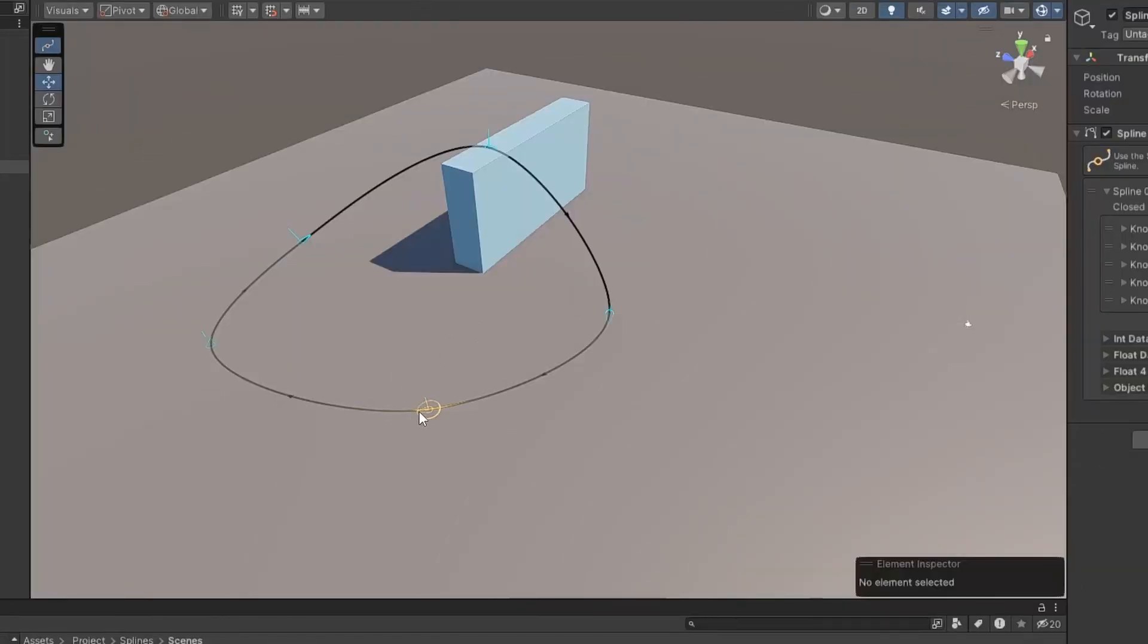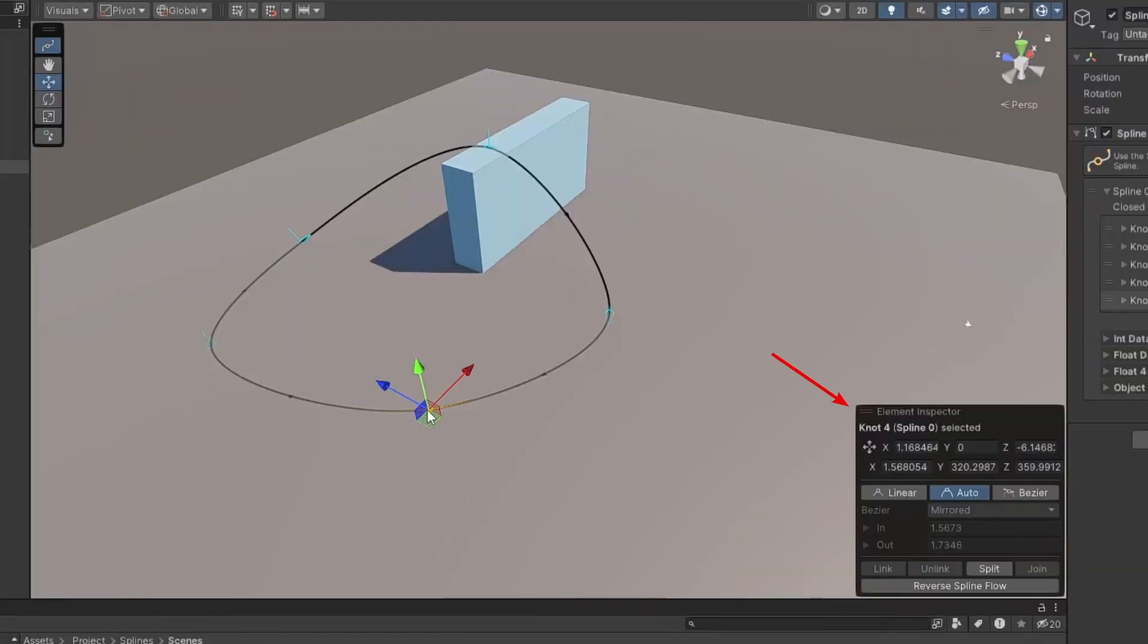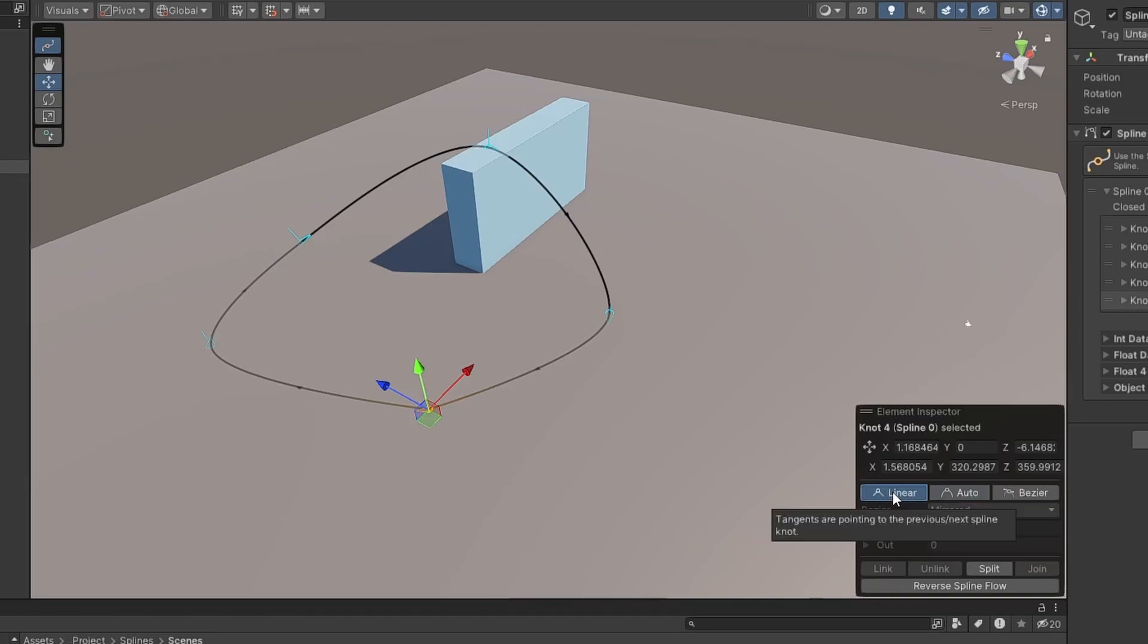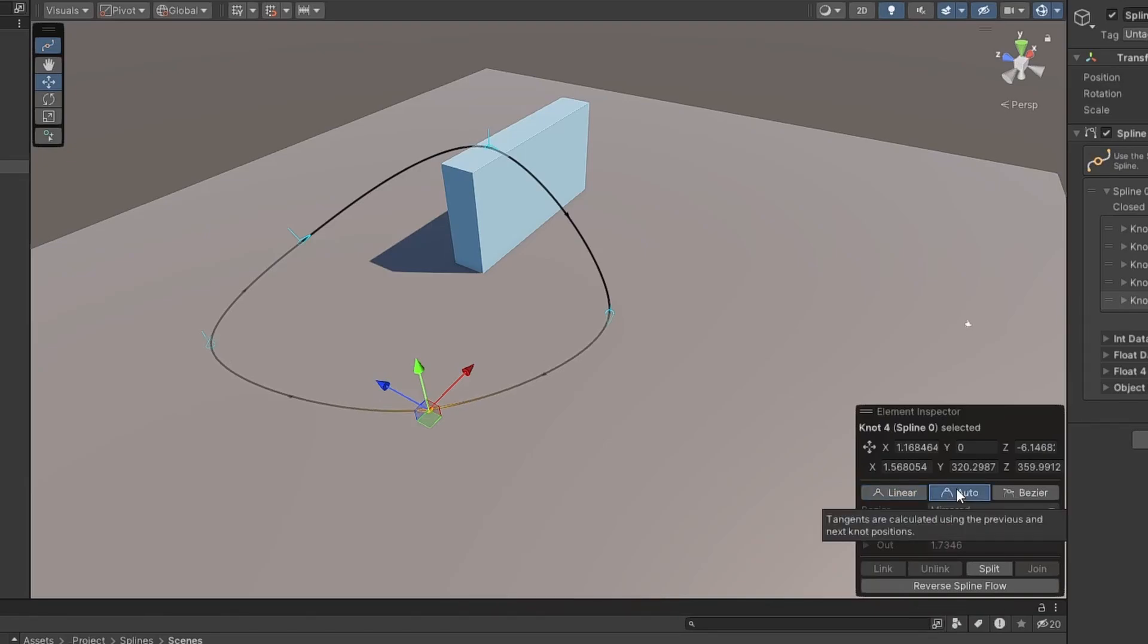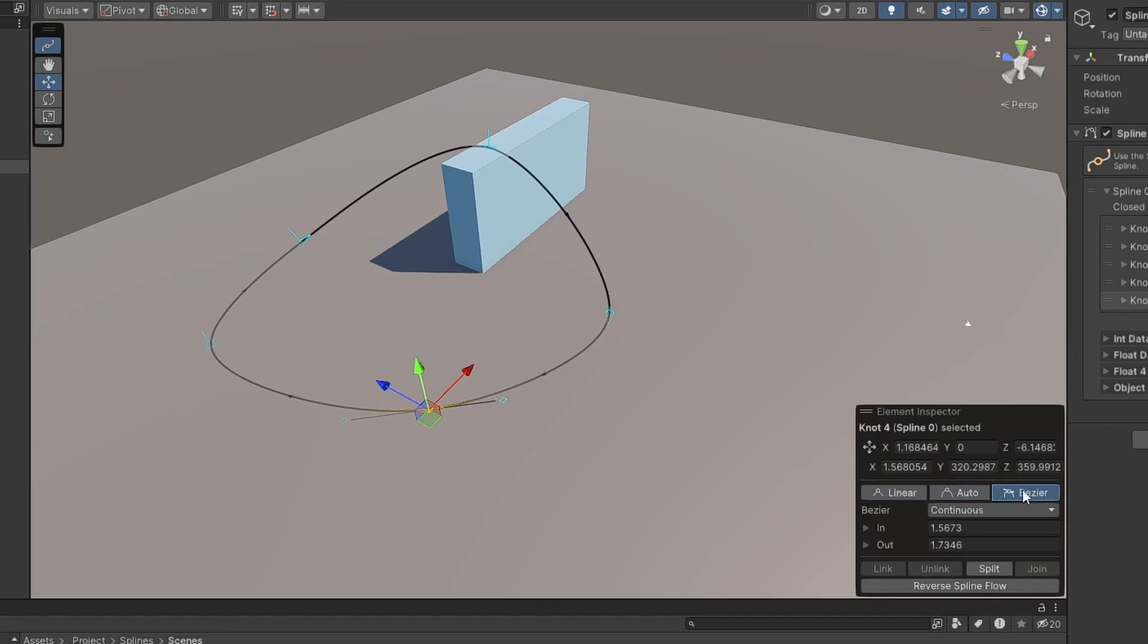Selecting the knot this way will display the Element Inspector. You can select how Spline curves are drawn here. Linear for direct lines, Auto for very rounded lines, and Bezier for a more refined control, which will show tangent lines that you can use to control curves.